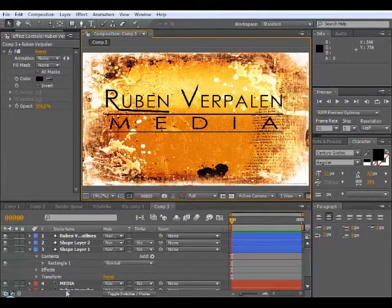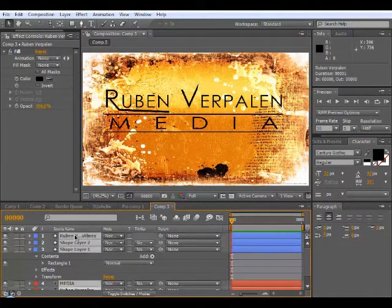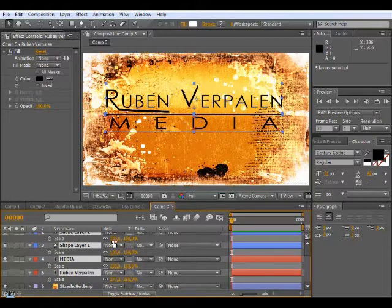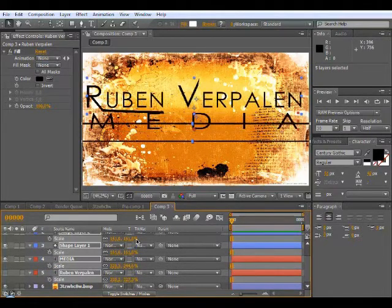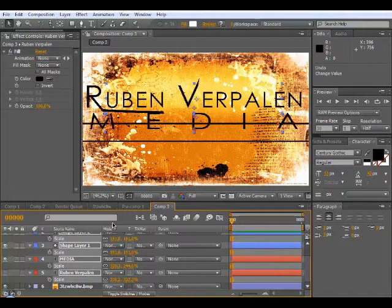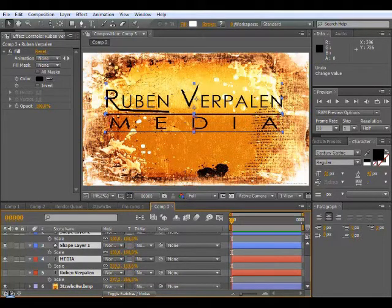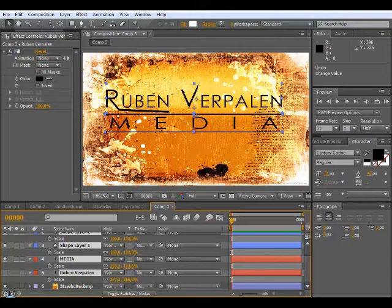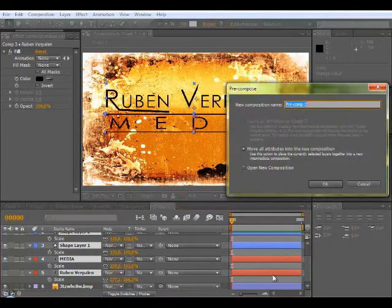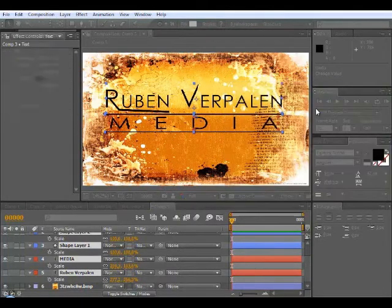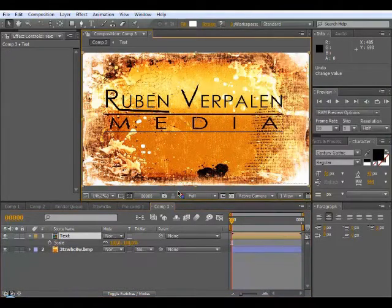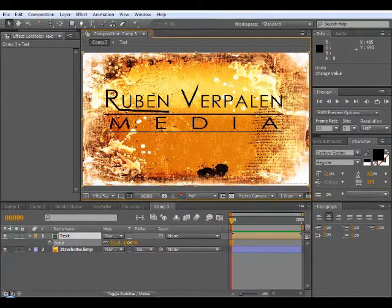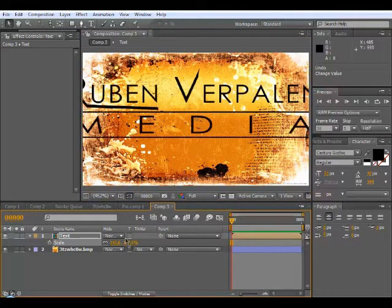Alright, there we go. Now you can scale this up right now. Hit S, scale this up. But you see everything is going over each other and underneath. So with all the layers selected, or the text layers, hit Control Shift C and it's gonna precompose it. We're gonna call this Text. And if we're gonna scale this up right now, everything just stays in shape.